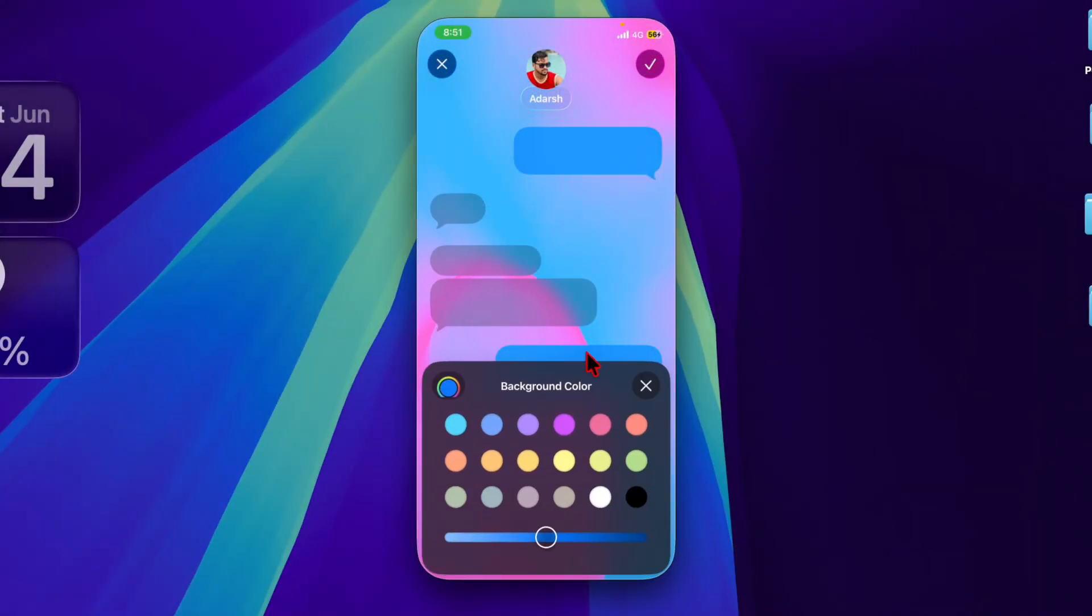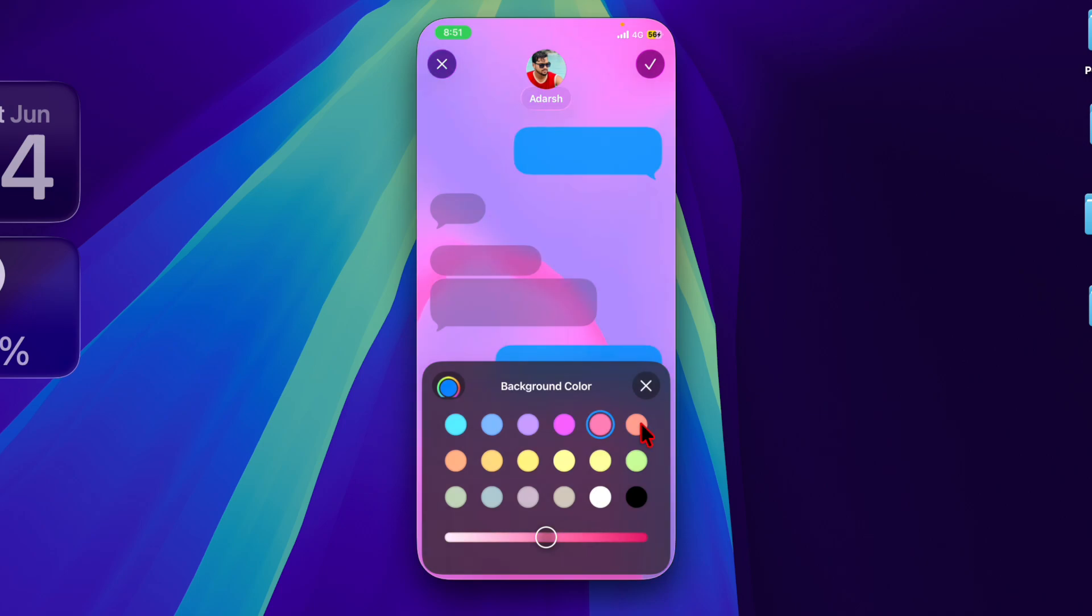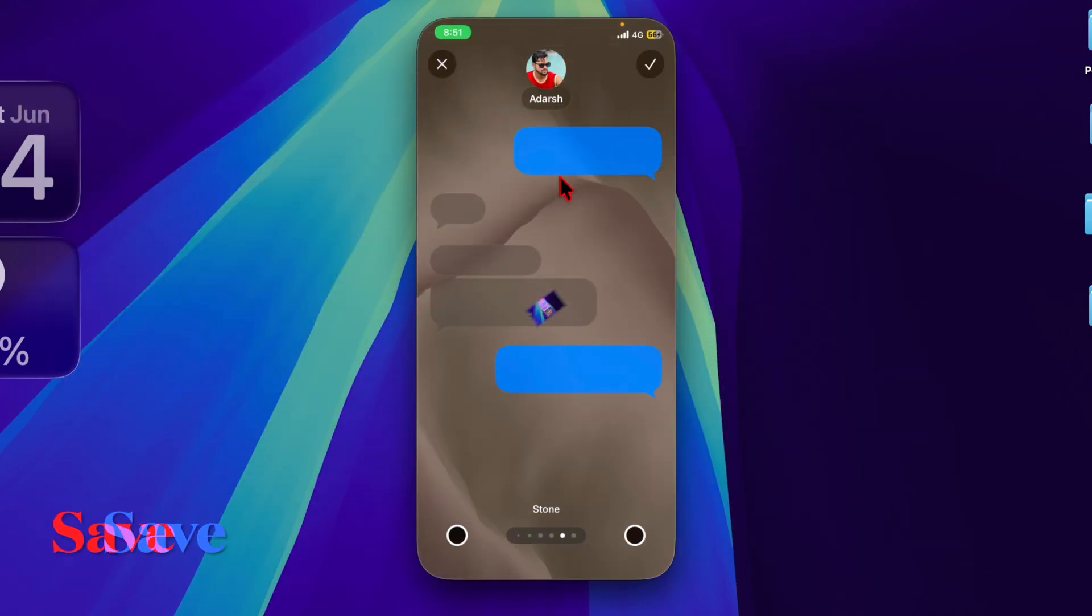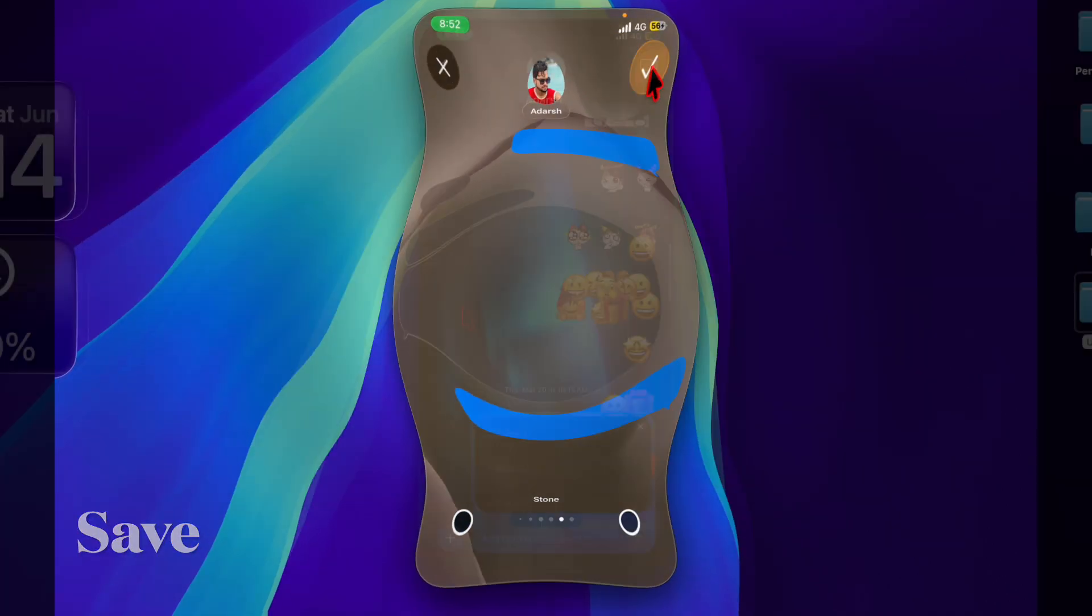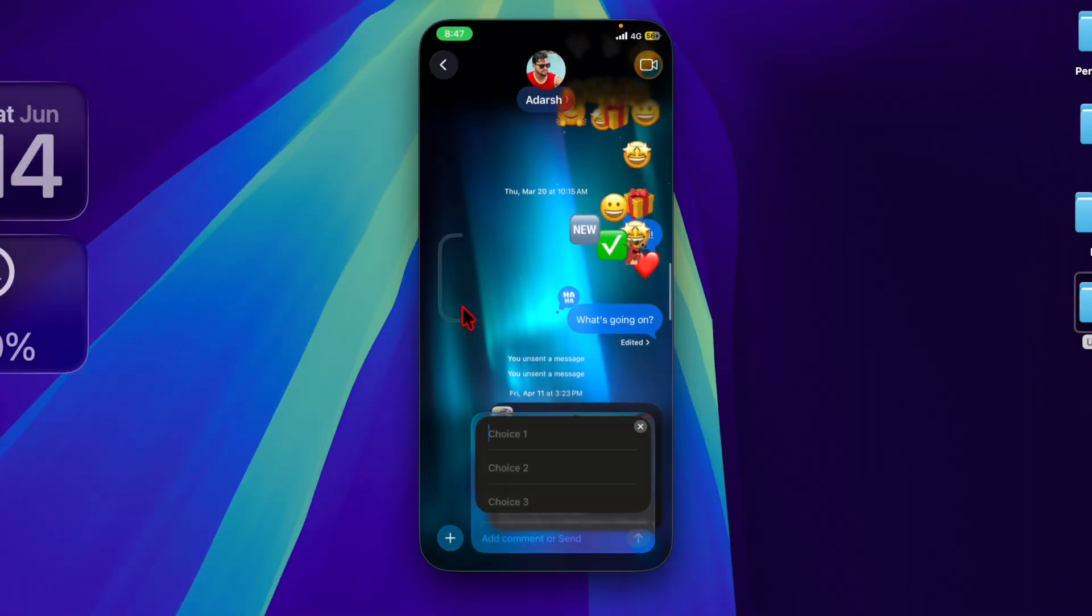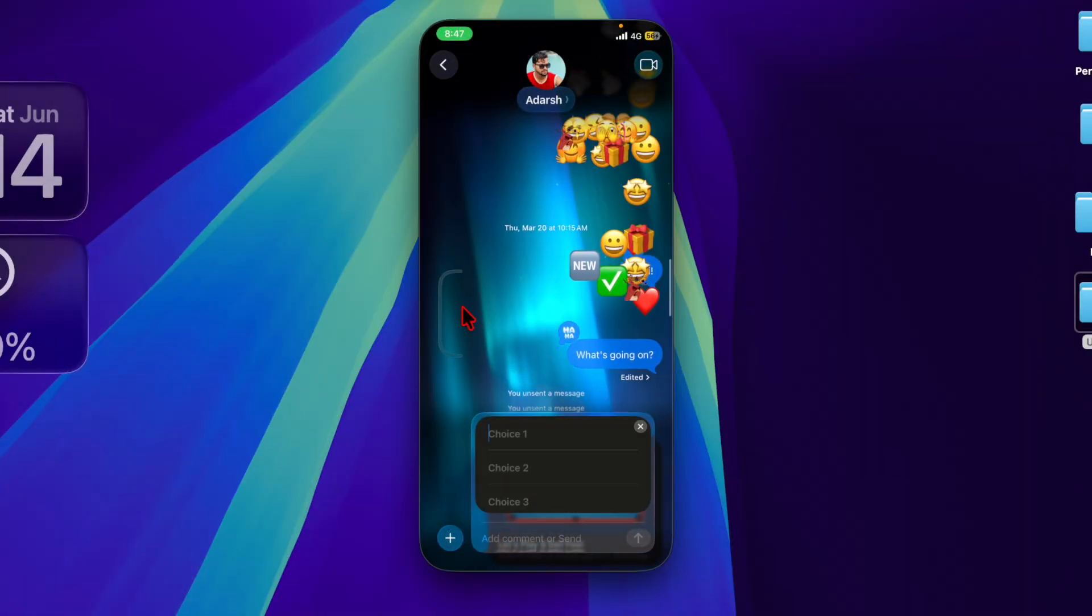And that's pretty much it. That's how you can easily set a custom iMessage background to spice up your chat thread. Now that you've unlocked this super cool feature, make the most of it to spice up your iMessage game. I'll catch you in the next one.